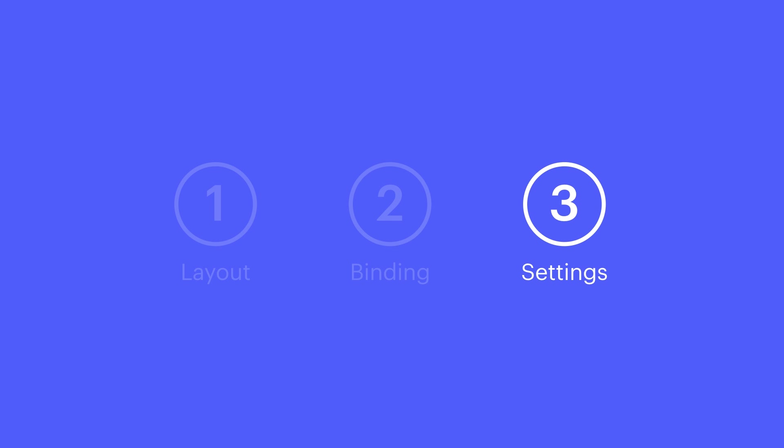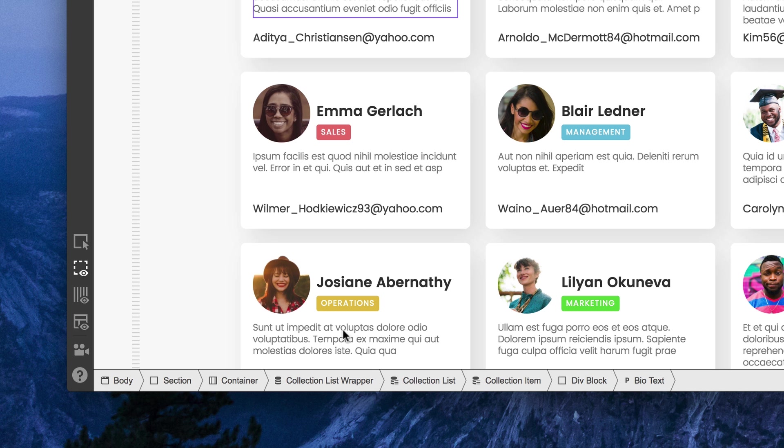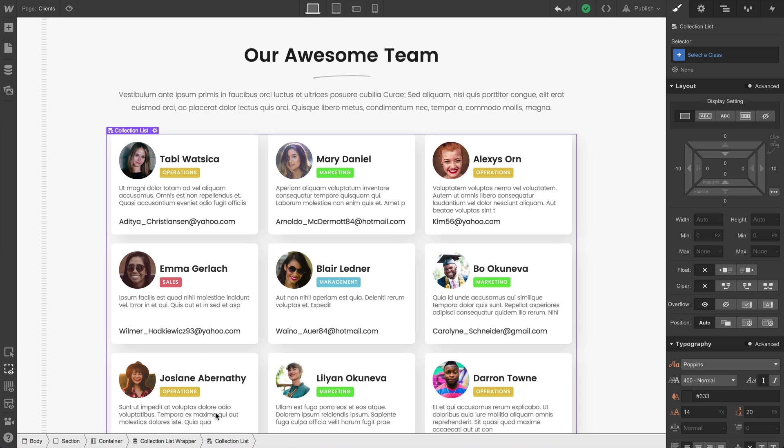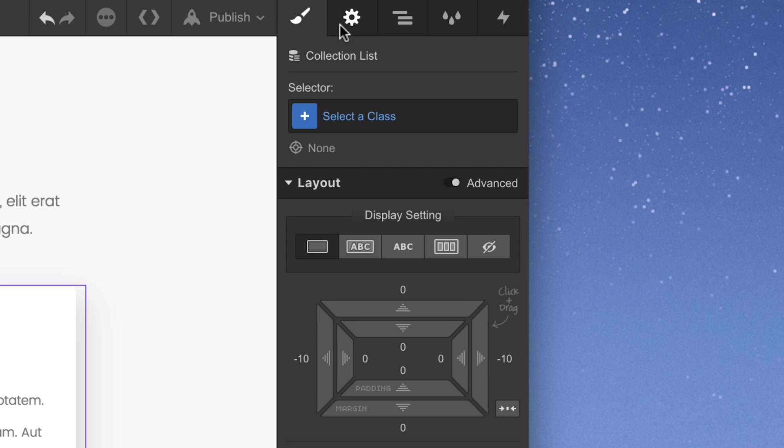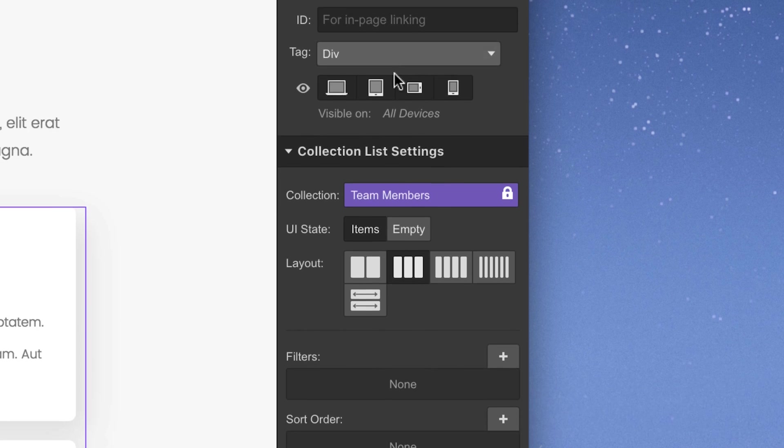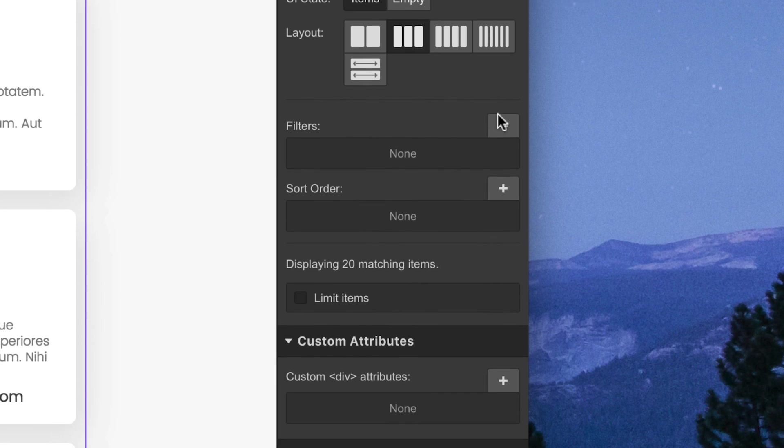Let's look at our settings. We can select our collection list wrapper element, or our collection list element, and adjust our layout at any time. Our collection list settings also let us add filters.